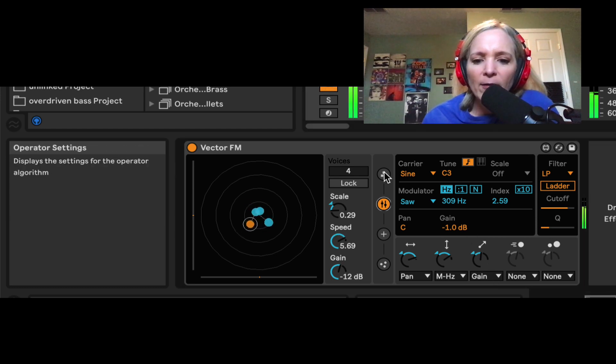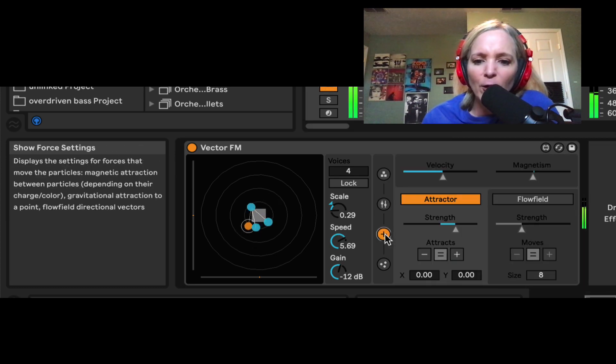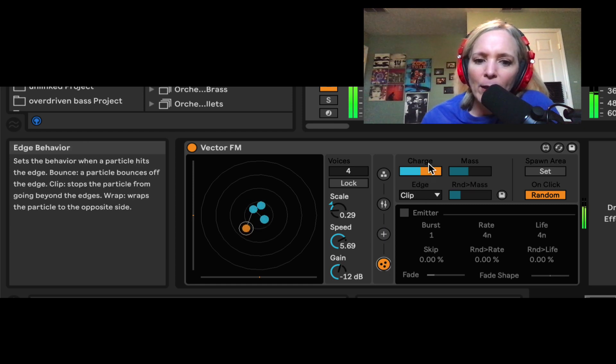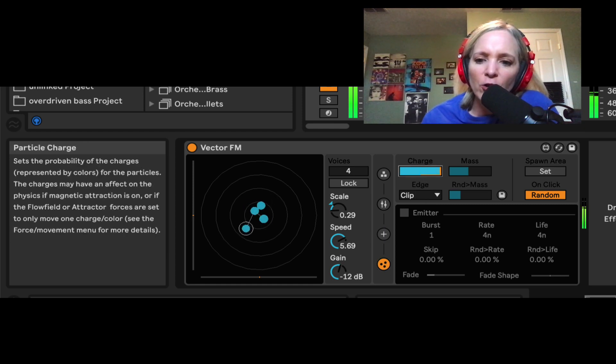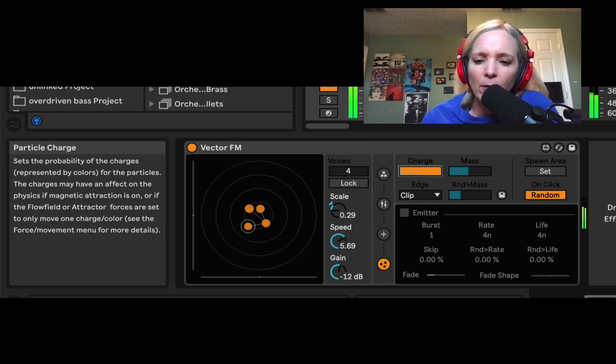Let's talk about how these guys are behaving a little bit in a little bit more detail. Let's click on this last button, and we can see charge. So this is going to set the positive or negative charge for these particles, blue being positive and negative being orange.